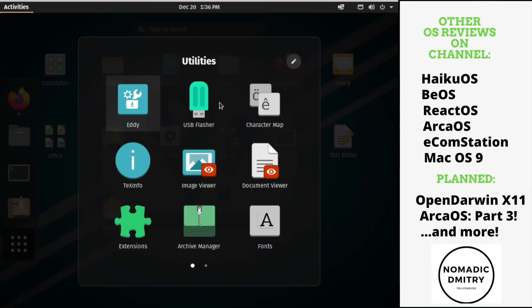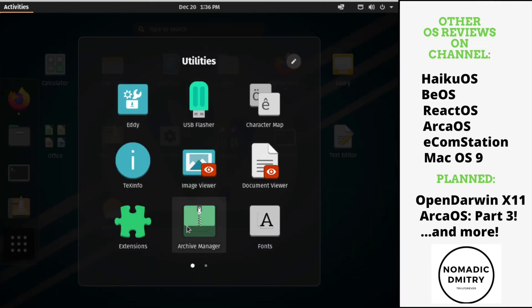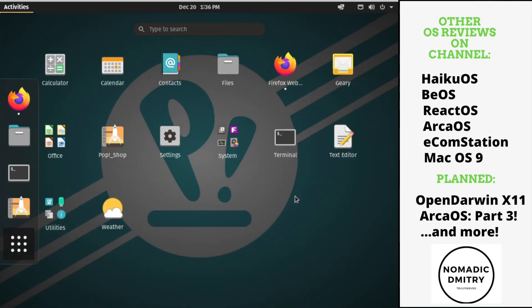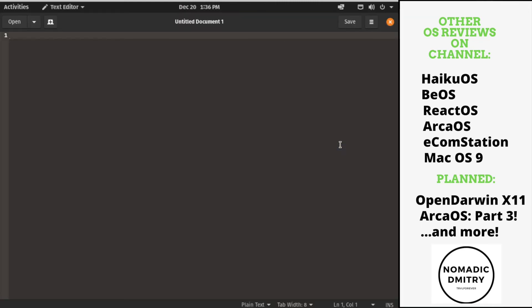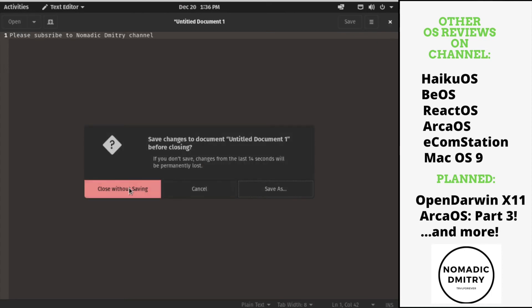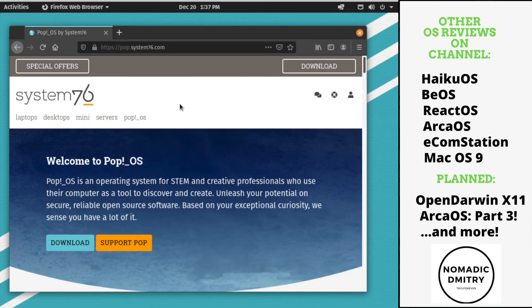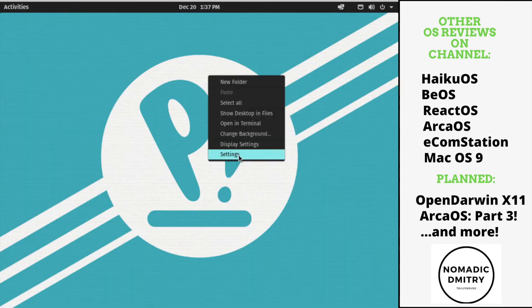Utilities. USB flasher, character map, image viewer, document viewer, archive manager extensions. It seems like this is like a really good amount of applications for the start. So you can install wherever you want. Looks good to me. Close without saving.